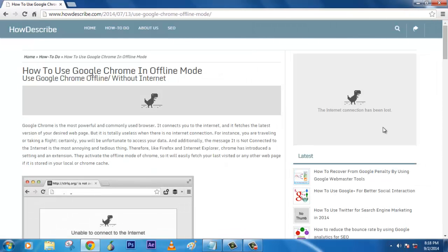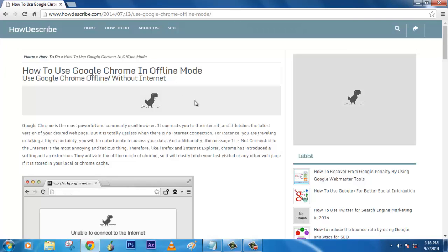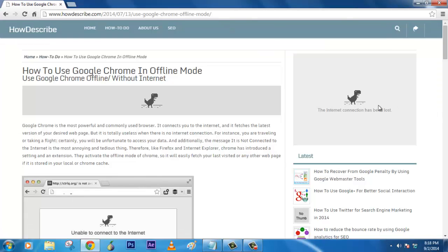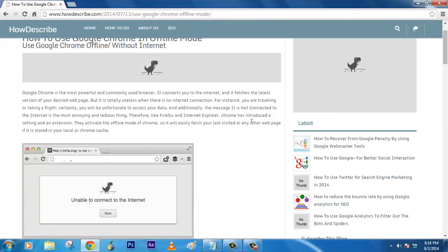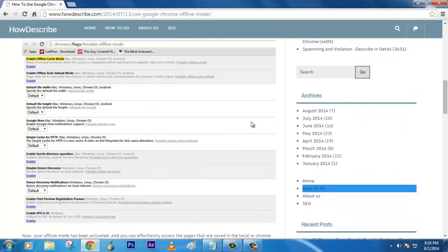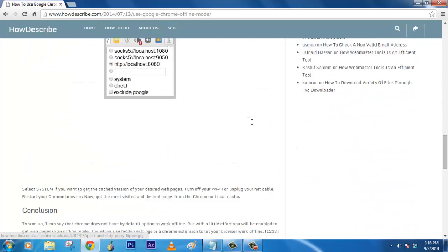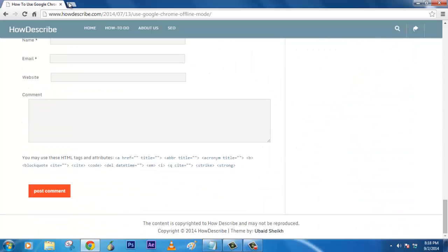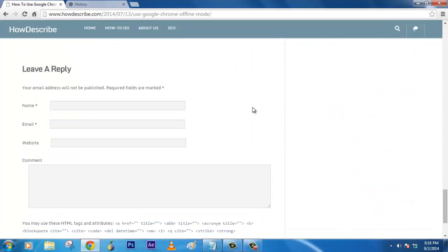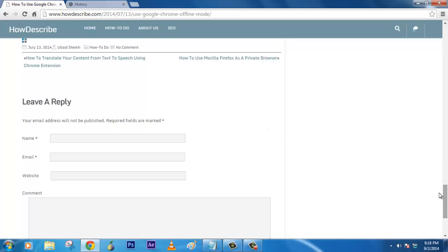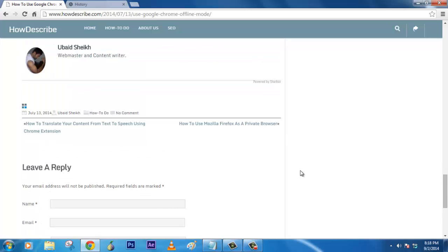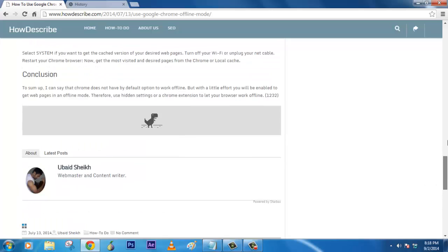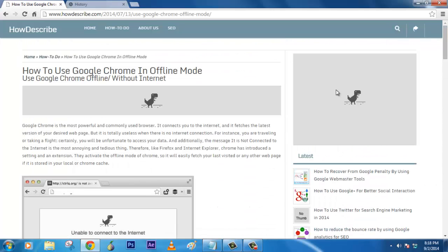When you click on it, it will show the saved copy but the contents which require internet will be shown up like this small little dinosaur. If you can see, yeah this is enough and I hope you got this idea.